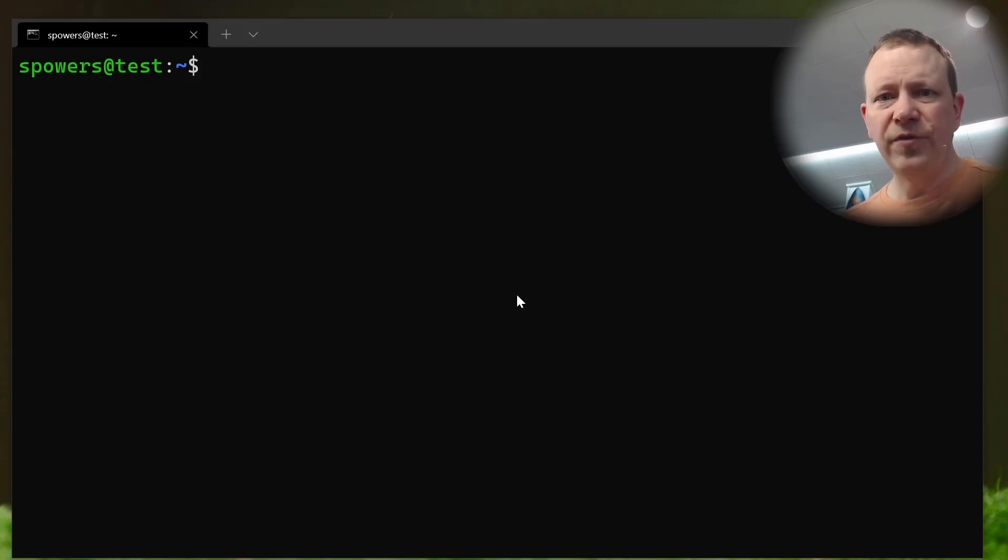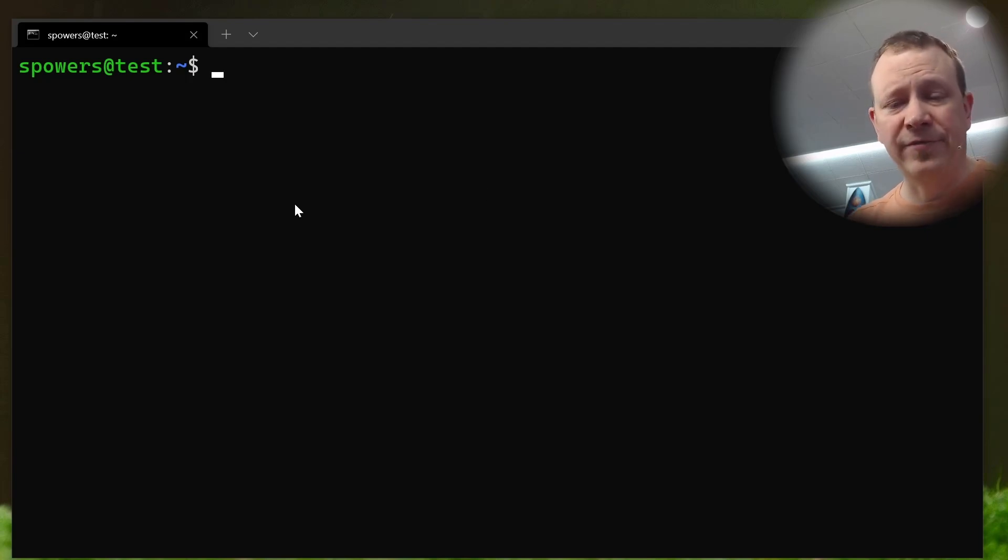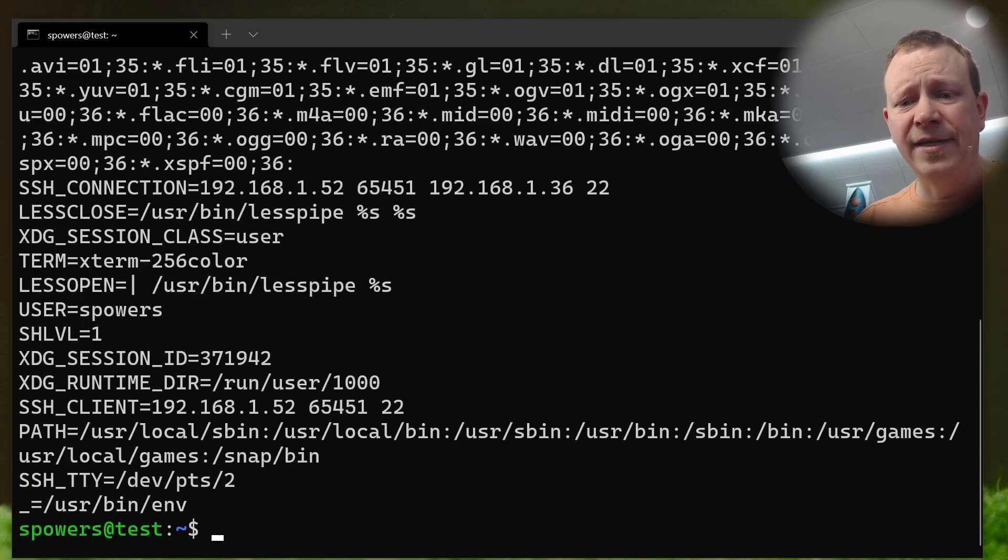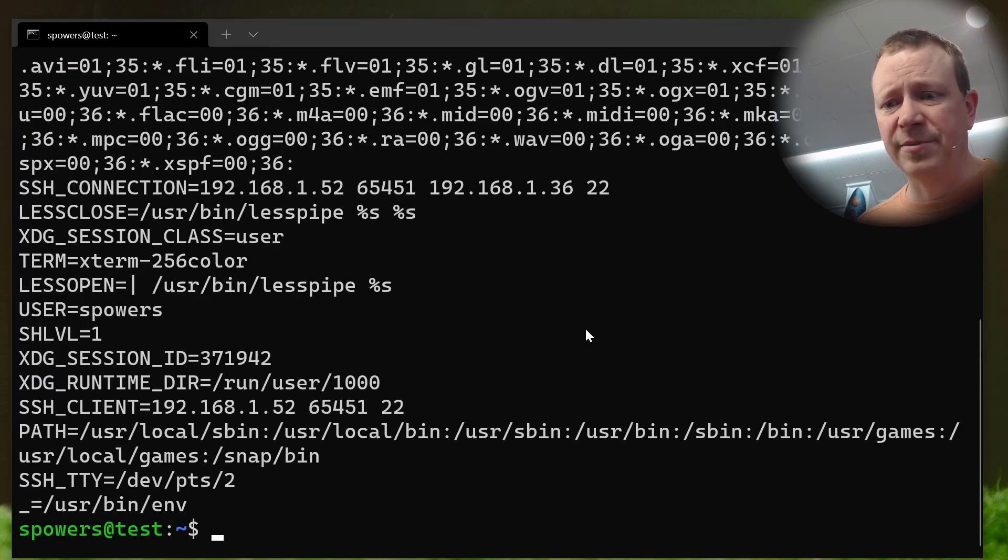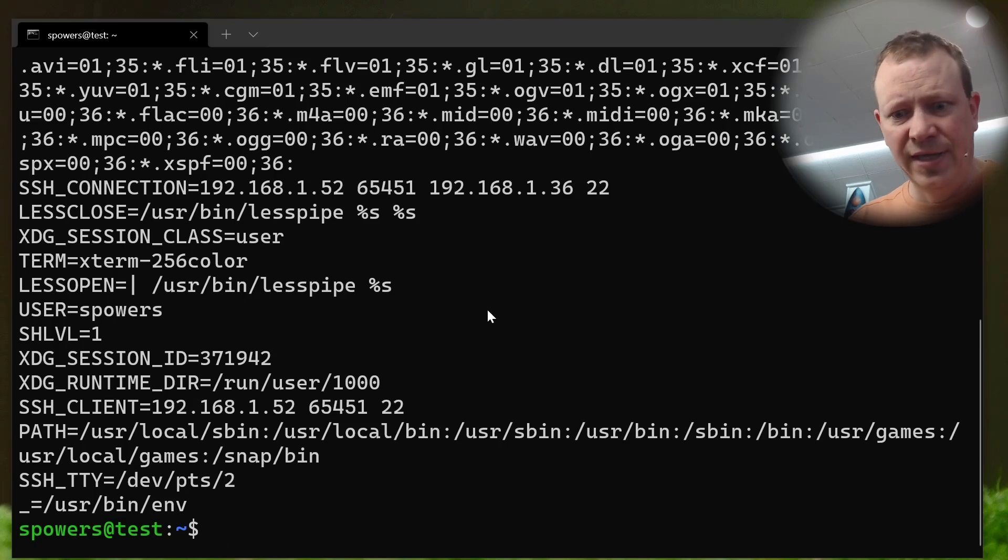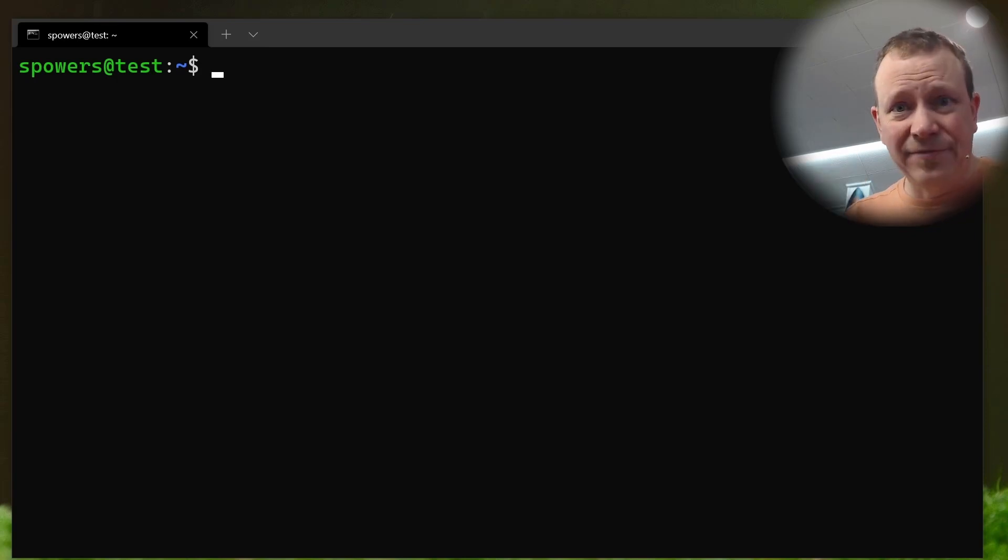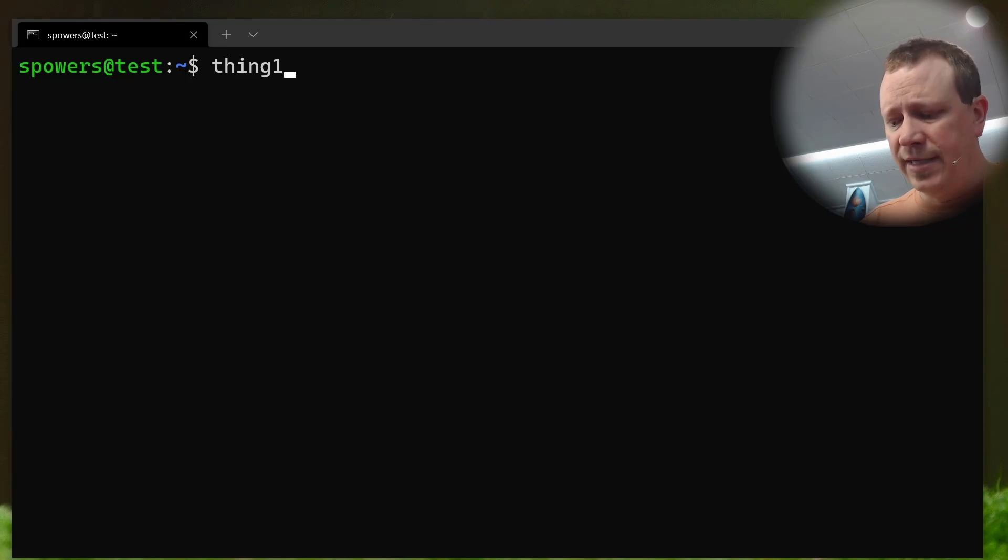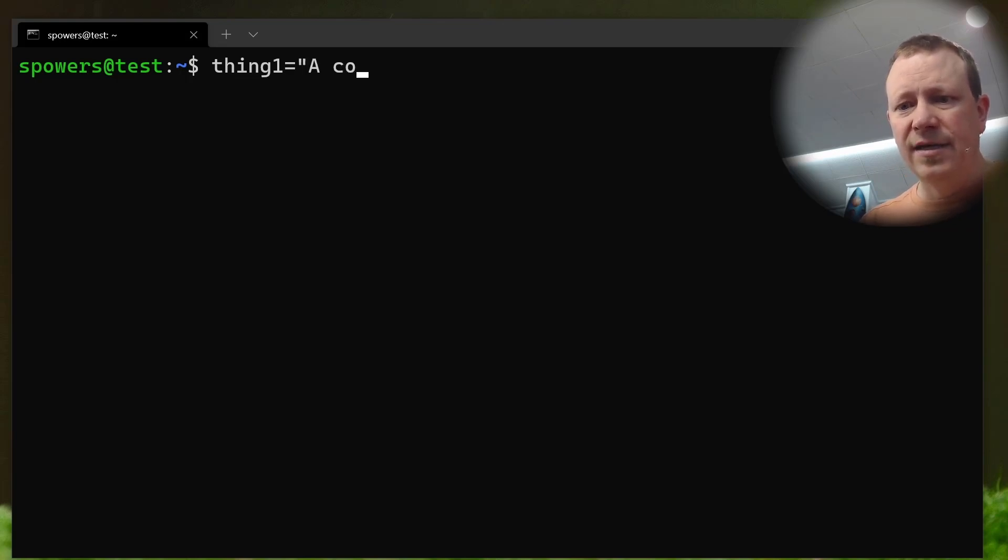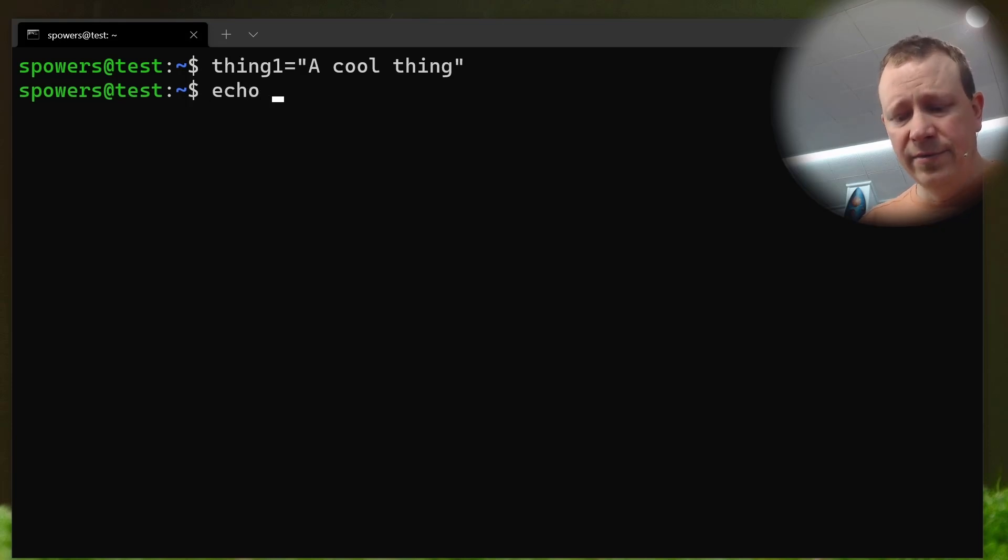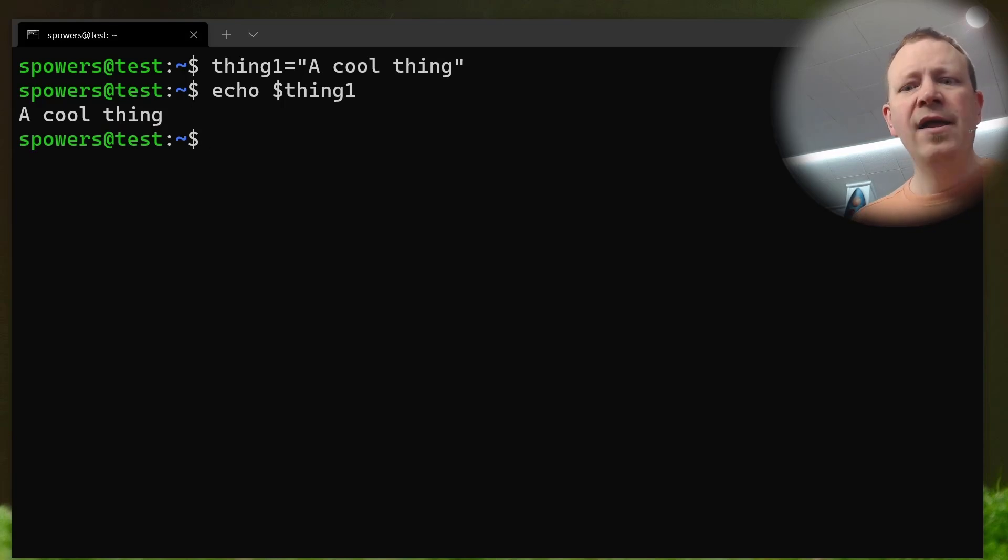When it comes to variables in Linux, there are a couple nuances that we need to understand. If you've been around the channel before, we've done some work with variables, specifically environment variables. So we can set variables on the command line, we can see what's there. If we just type env, it'll show us all of our environment variables. I'm going to set a variable right on the command line. So we can say thing1 equals a cool thing. And now if we echo dollar sign thing1, a cool thing, right?